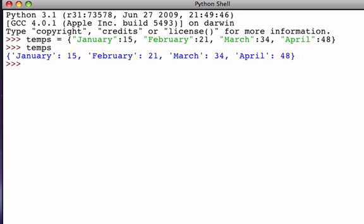The dictionary that we're going to start with is a dictionary with associations between months and the average temperature. We've got four entries in our dictionary: one for January, one for February, one for March, and one for April.